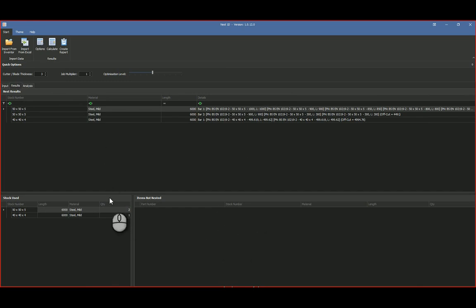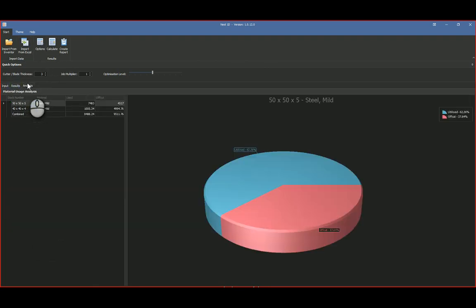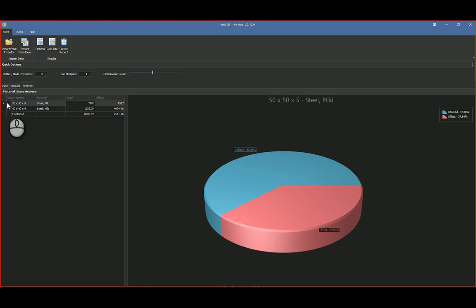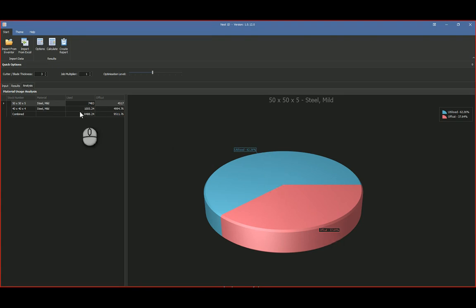We've used two 50 by 50 by 5 and one 40 by 40 by 4. And let's go to the results or the analysis, and here is the stock. So you can see there, previously there was a lot left. So there we go, 37.37% off-cut and 62% utilized.